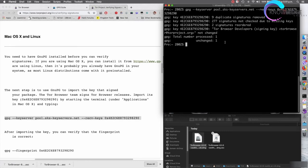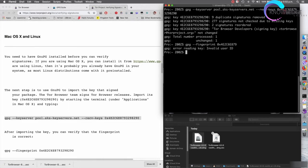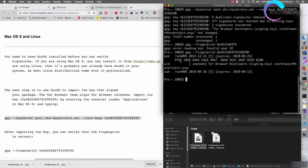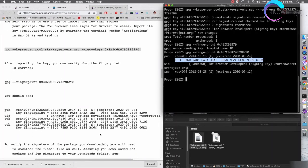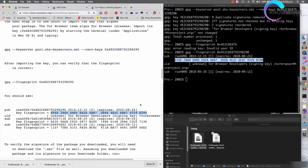Before we actually verify the file, I want to make sure I got the correct key. I'll use the same GPG program and ask to see the fingerprint of the key we just retrieved. I'll copy the full key ID and run the command. The fingerprint is shown here, and you want to check it against the fingerprint on the Tor website. As you can see, the two fingerprints match, which means we have the correct key added.